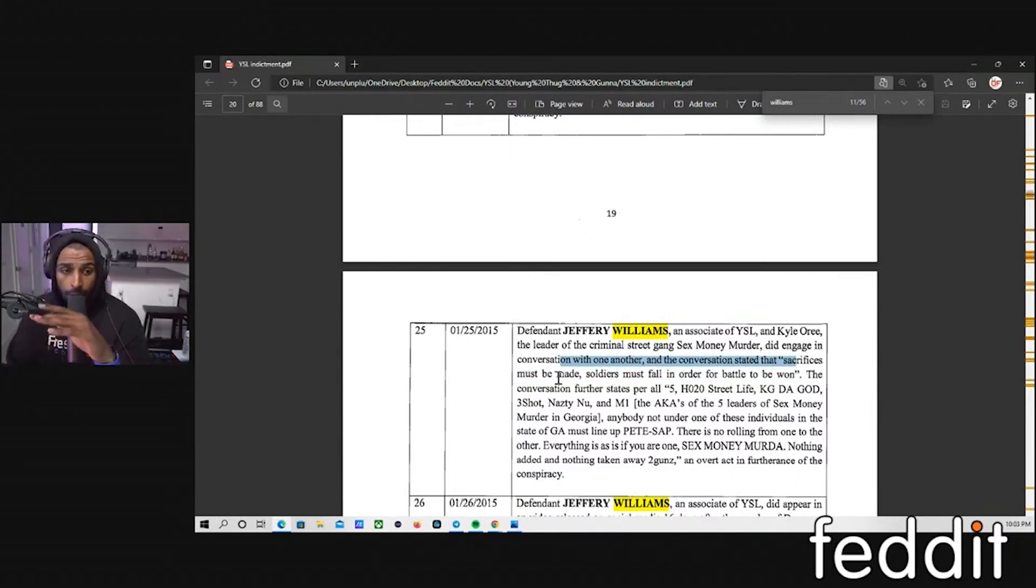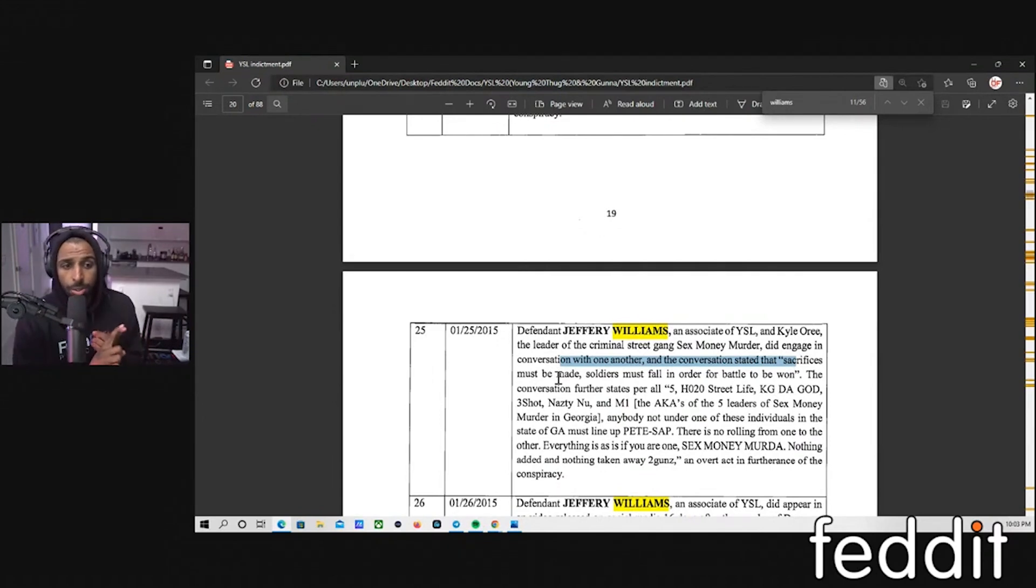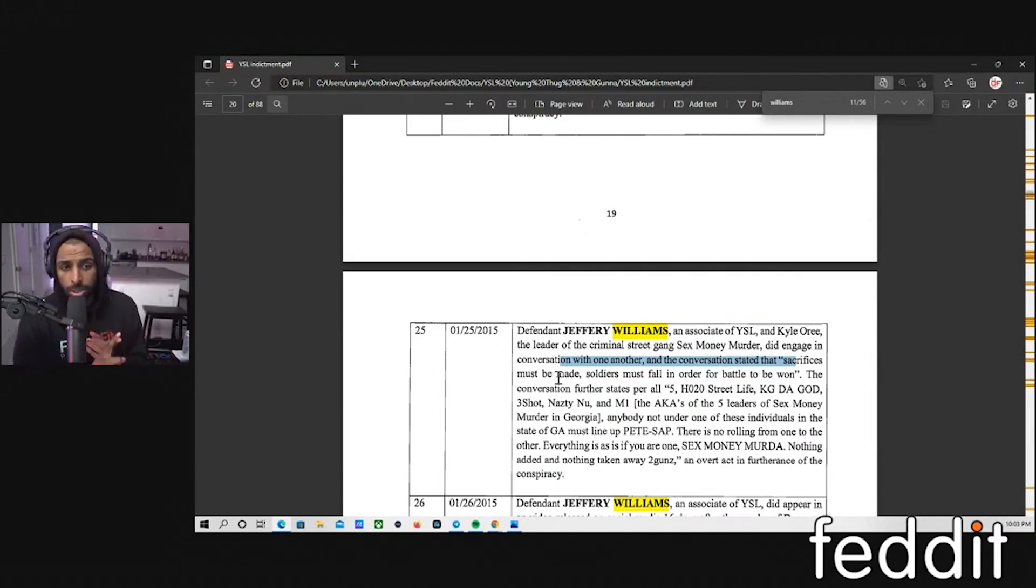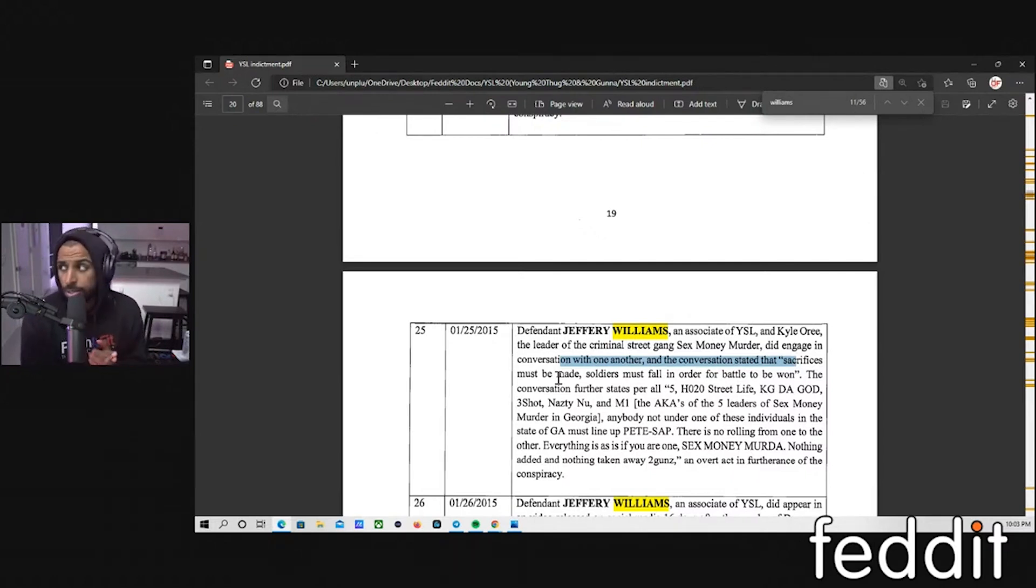Well, it could be one of these things. It can be either A, they had this conversation on Instagram and they were able to intercept these messages from maybe doing a search warrant or whatever it may be or some other kind of media service.